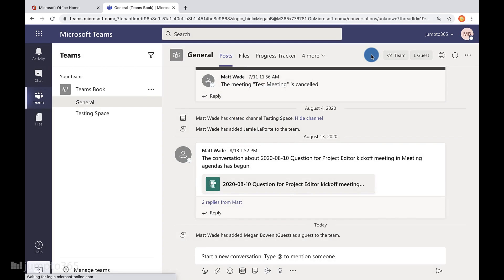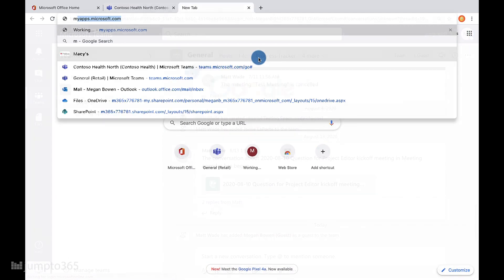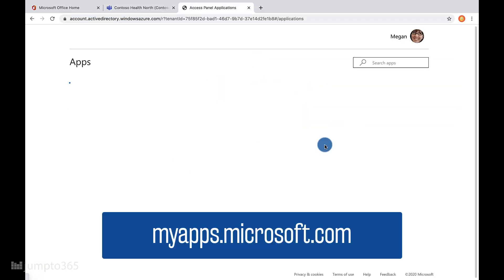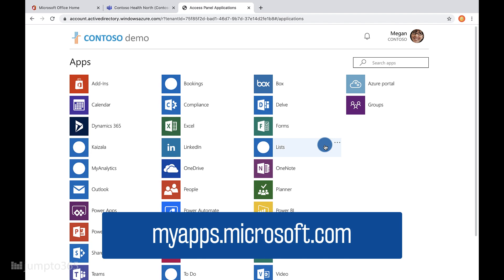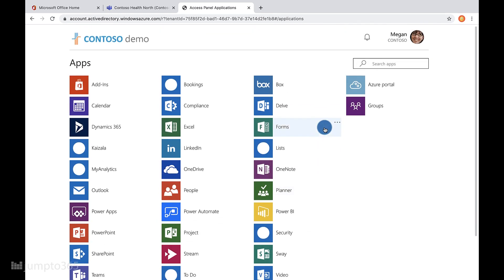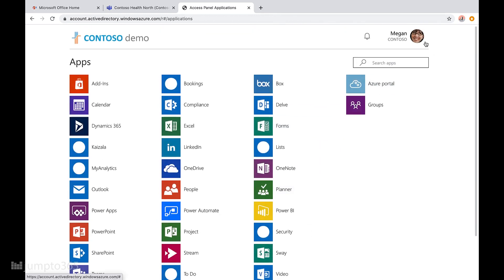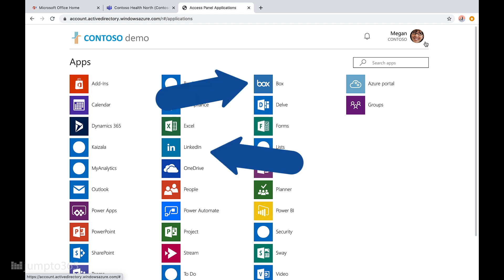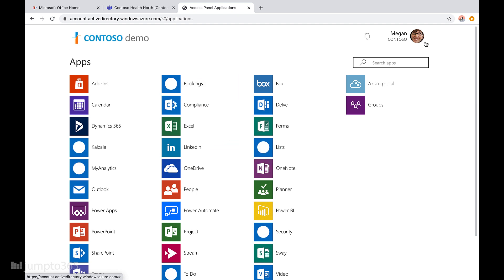To do that, you want to open up your browser and go to myapps.microsoft.com and log in with your work or school account if you're not already logged in. Here you'll see a full list of all the apps that you have access to in that org. Side note — it includes third-party apps, so if you ever want to disable one and remove its permissions, this is where you'd do it.